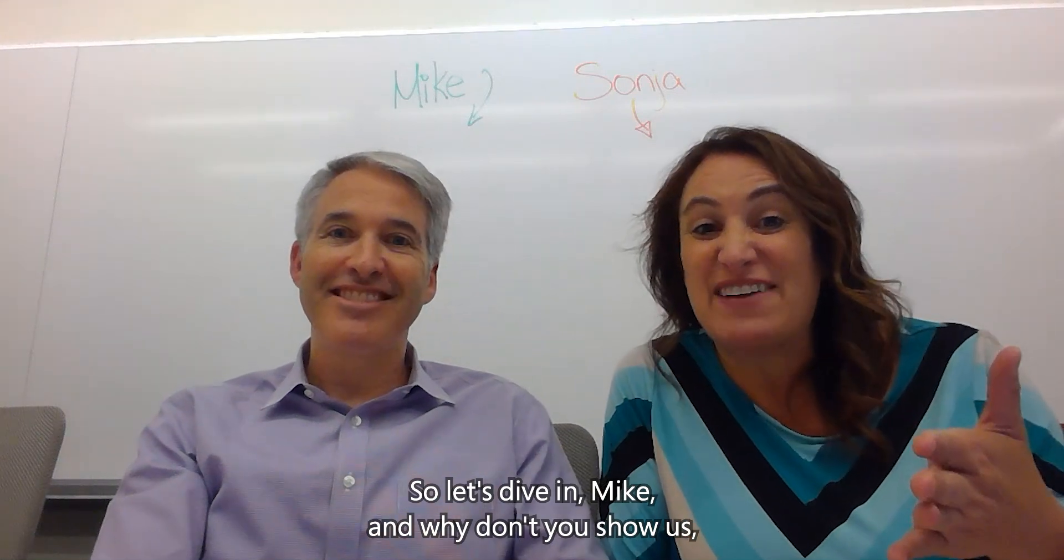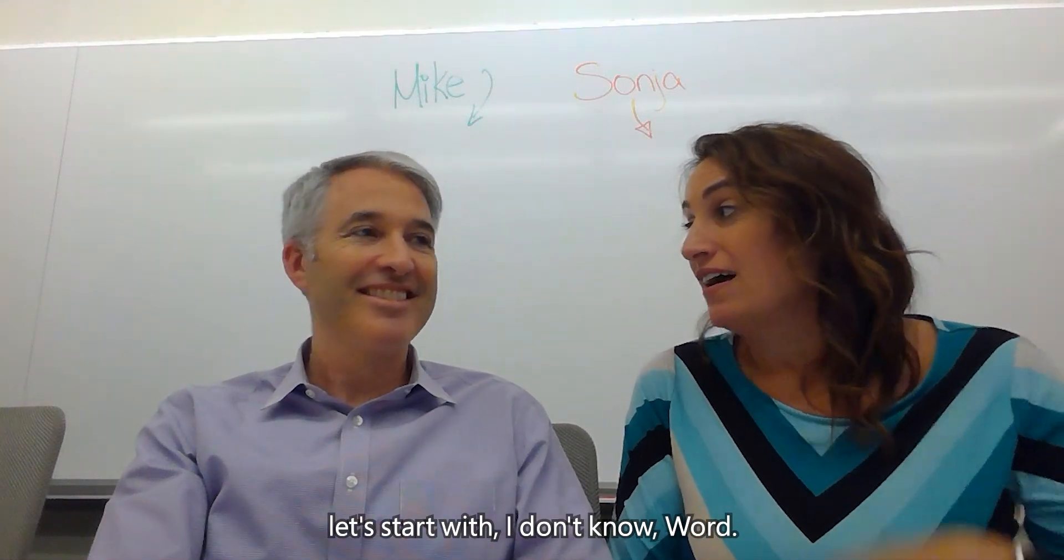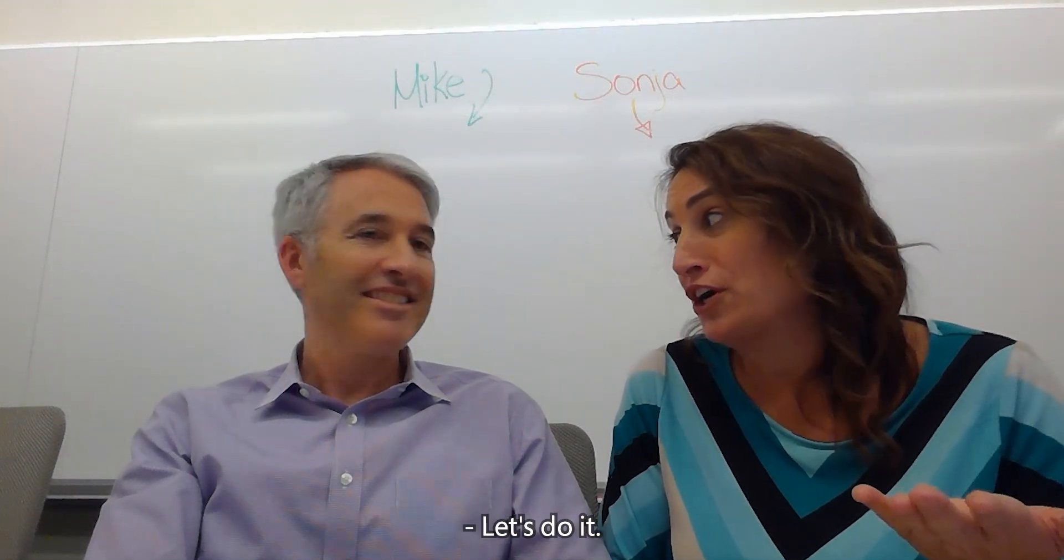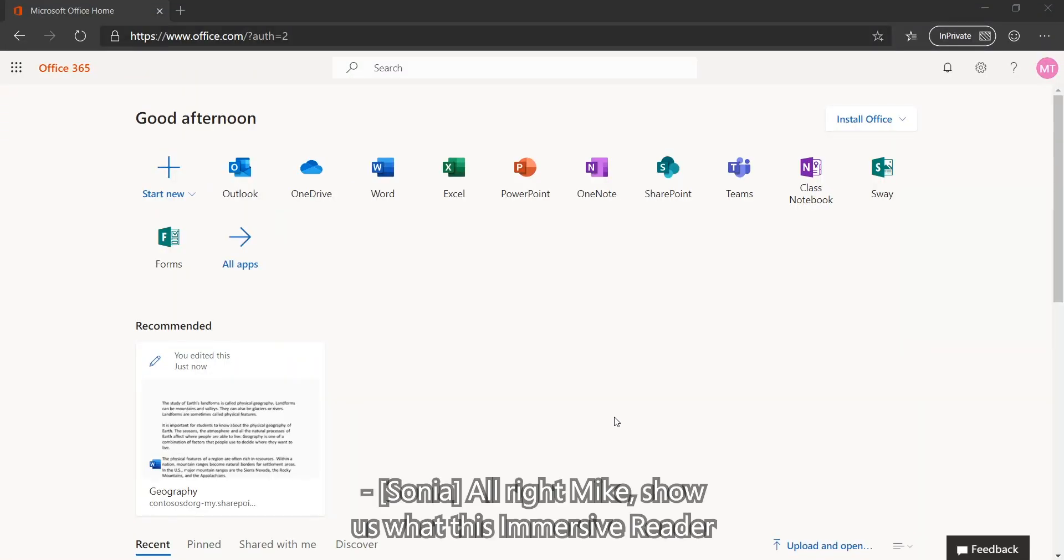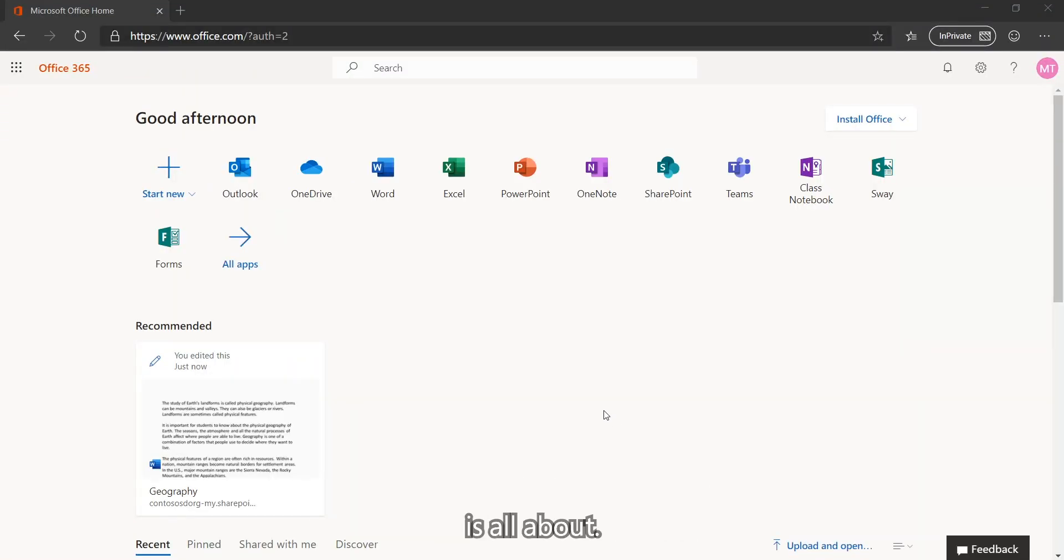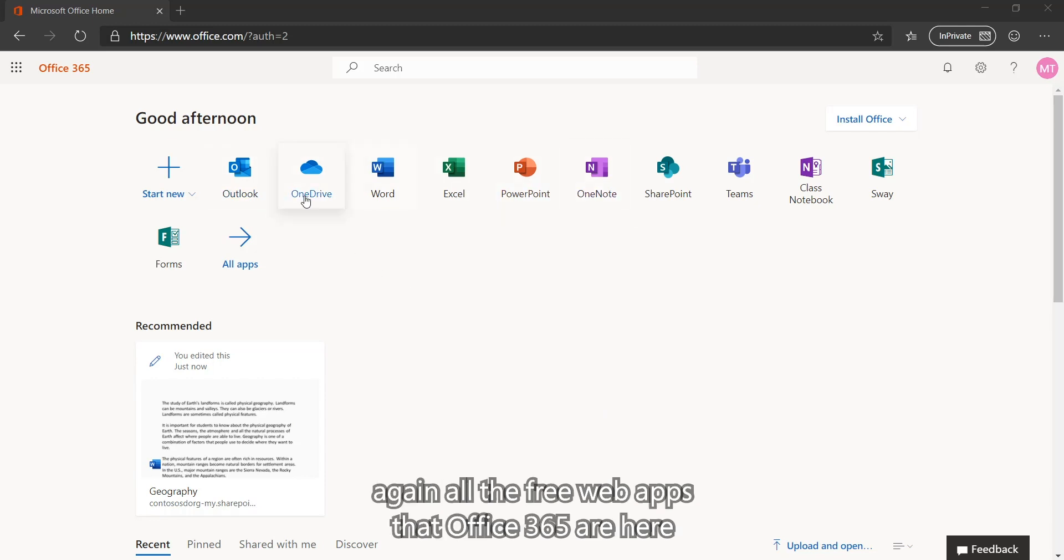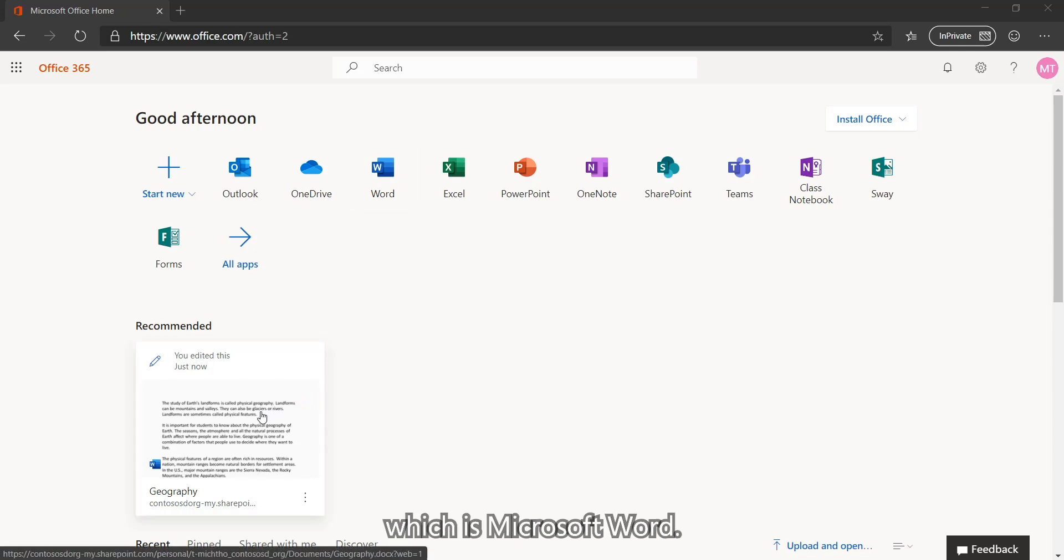I'm so excited. So let's dive in, Mike, and why don't you show us. Let's start with Word. Let's do it. All right, Mike, show us what this Immersive Reader is all about. Well, I'm signed into office.com. All the free web apps in Office 365 are here and I'm going to go into the most maybe well-known of them all, which is Microsoft Word.